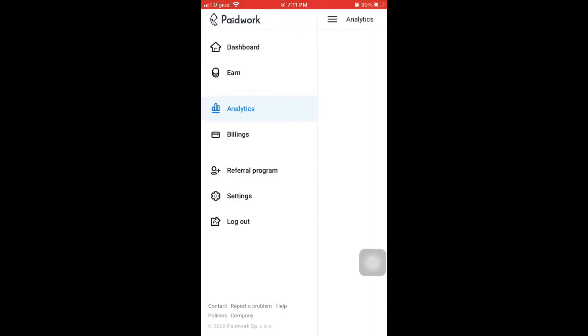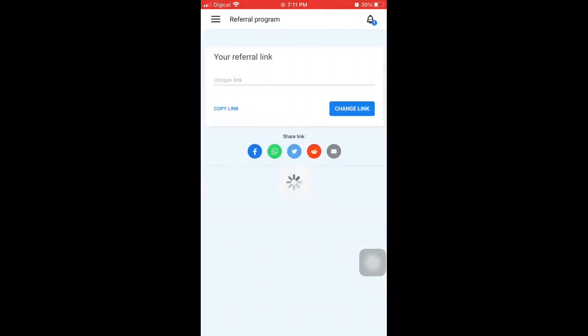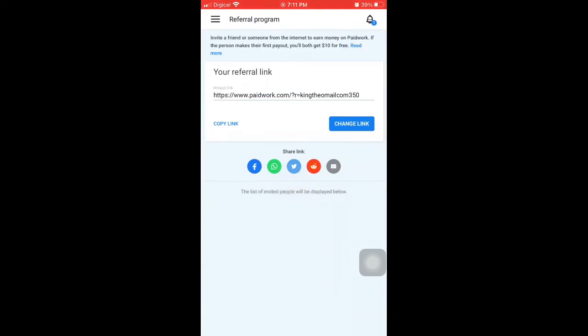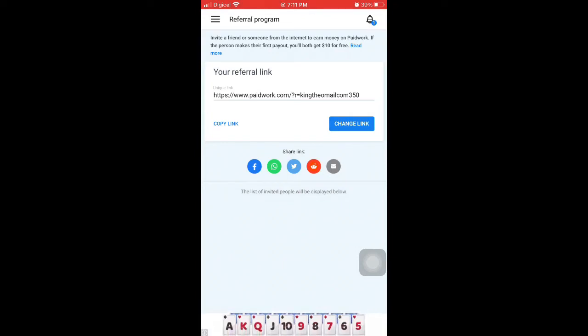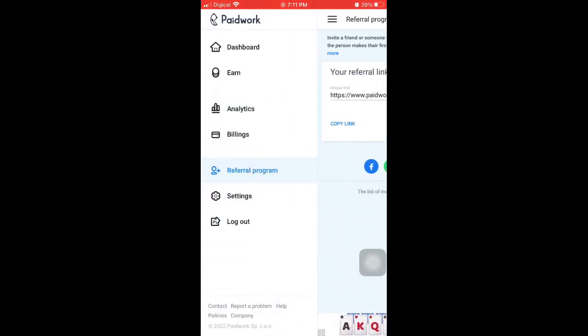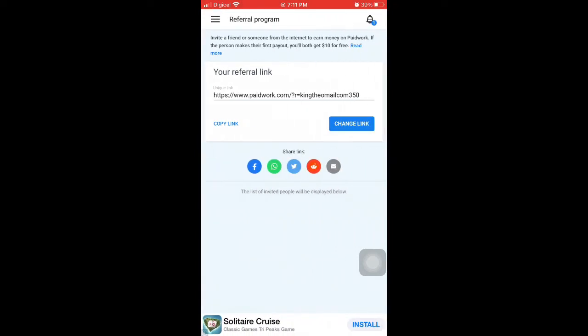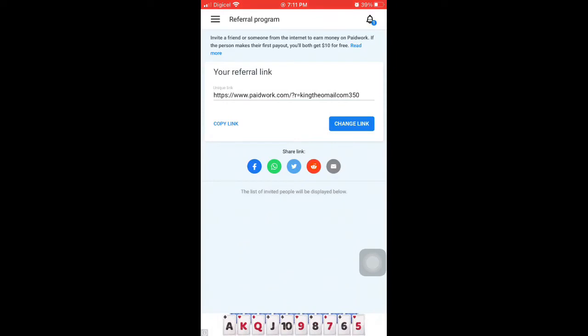That's my referral link. I'll put it in my description. $10 - we each get $10. I think it's easy.